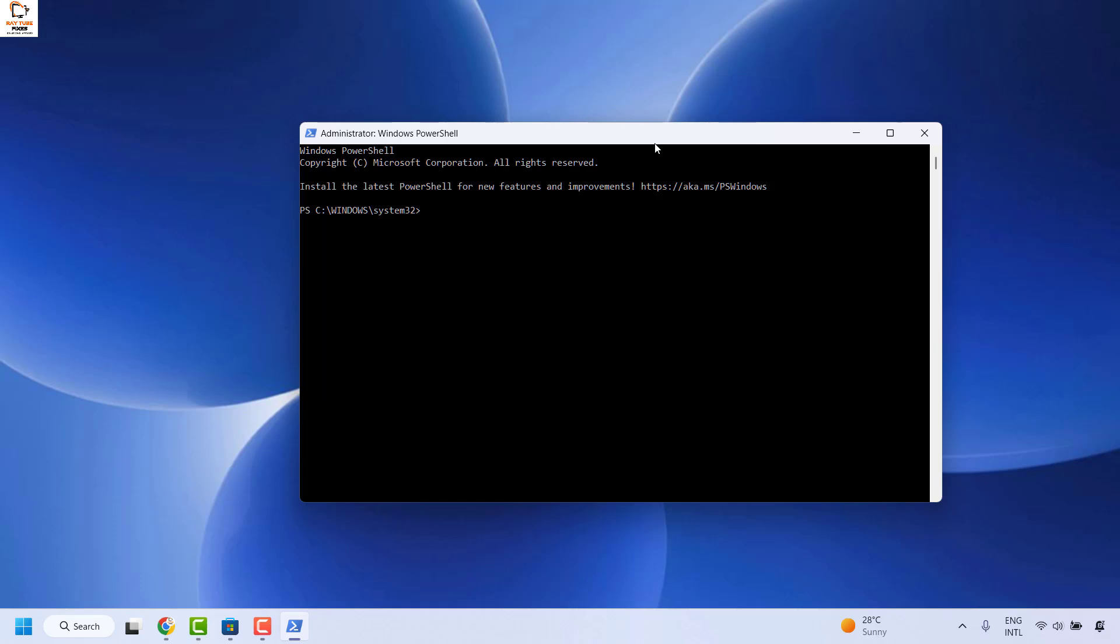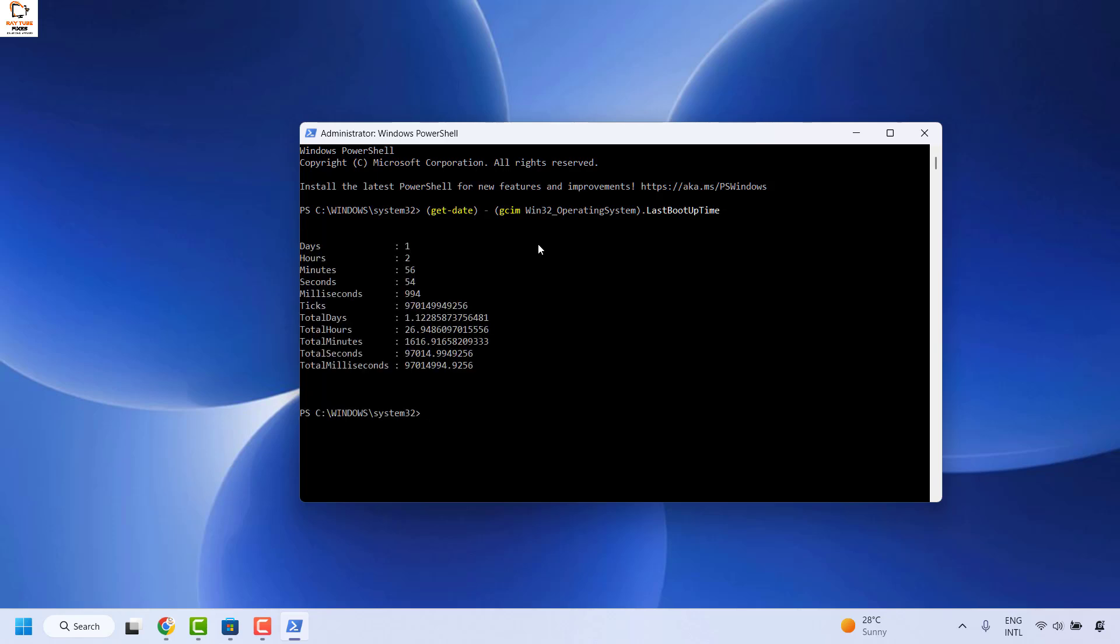Now once you have the PowerShell open you will have to copy the command from the video description and paste it here by doing a right click, that should paste the command, and hit enter. As soon as you hit enter this will give you the screen time for how much time you have spent on your Windows computer on a certain day.